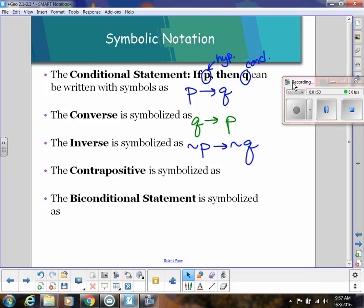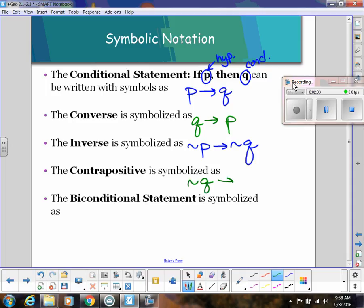The contrapositive is when we switch the hypothesis and conclusion and negate them both. So we take the converse and negate it, giving us 'not Q implies not P.' That's how we write the contrapositive symbolically.